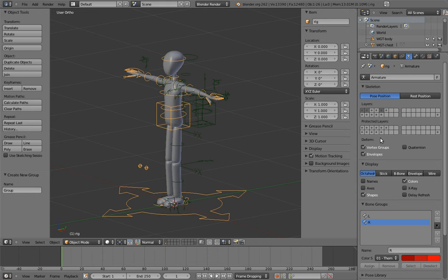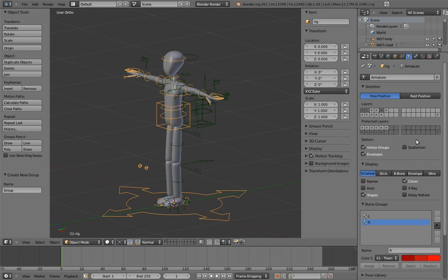All you need to know is that you should toggle it on for any layers that don't have control bones on them, and leave it off for layers that do have control bones. And once you've started using the rig in other files, don't modify the bones in the unprotected layers. It's weird, I know.